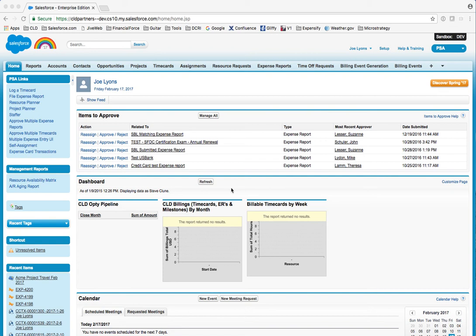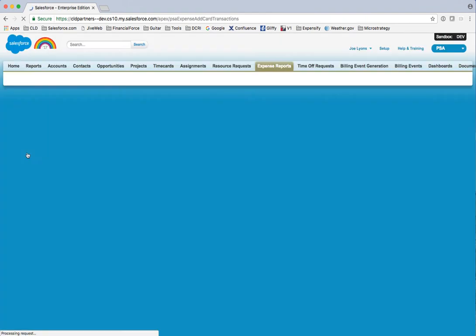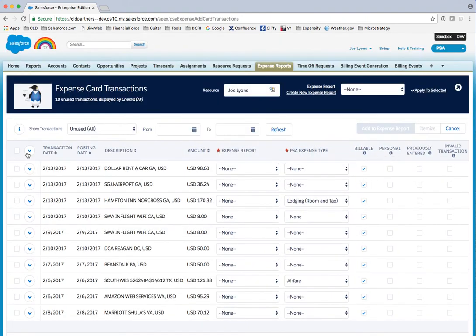Quick look at a solution CLD put together to allow easy creation of expenses and expense reports in FinancialForce PSA based on an integration with a credit card or bank to pull in a feed of credit card transactions.